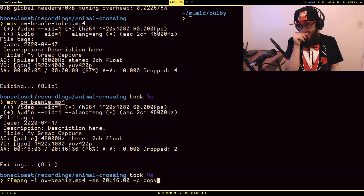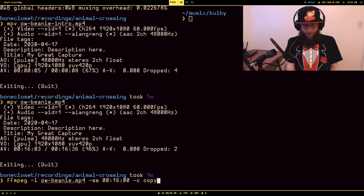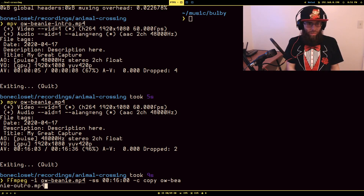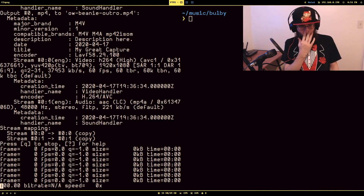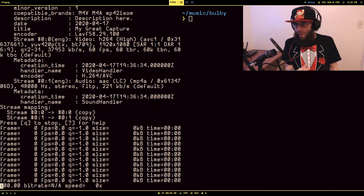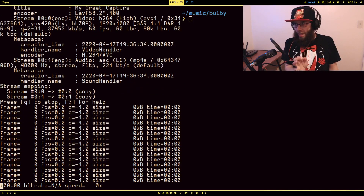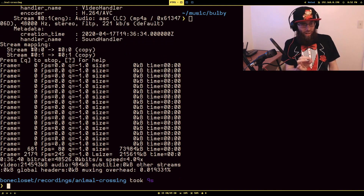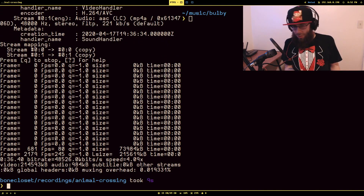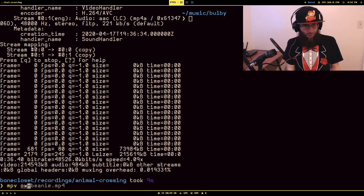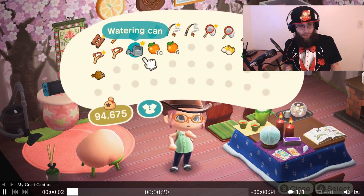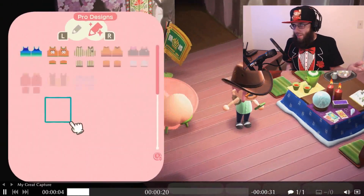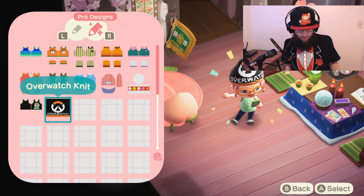Again, `-c copy` because we're not changing the video file, I just want a piece of it. `overwatch_beanie_outro.mp4`. This will take a minute because it has to go through the video file until it gets to the point it wants to start writing. And boom — we got that whole section in nine seconds. We have the last 35 seconds of the video without touching an editor.